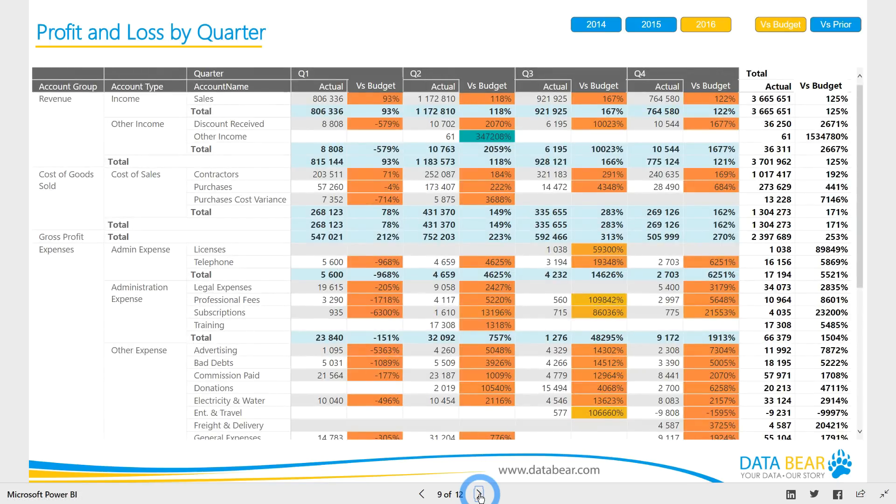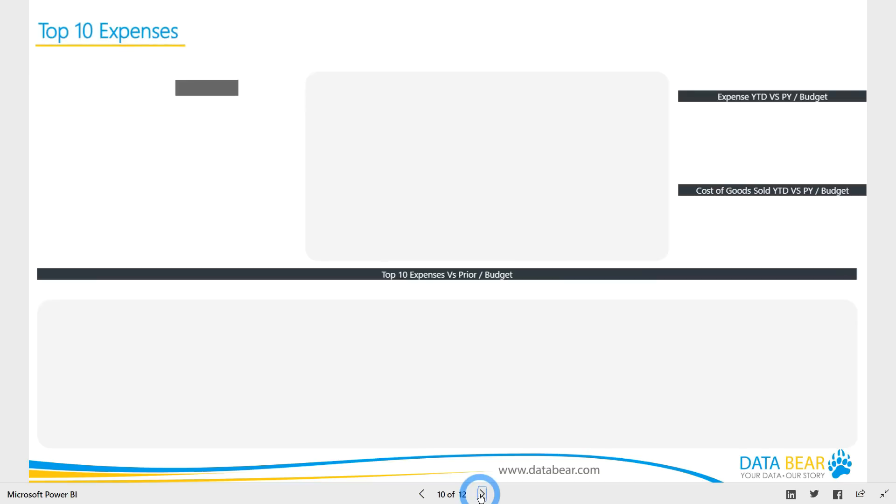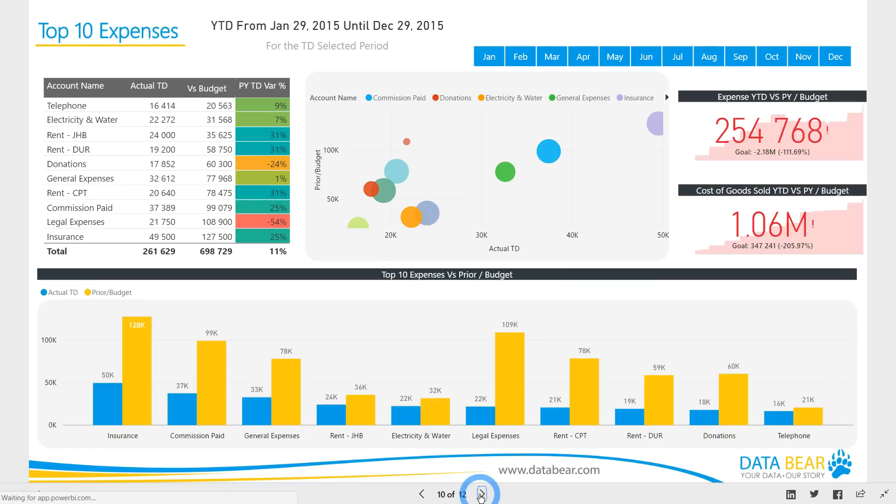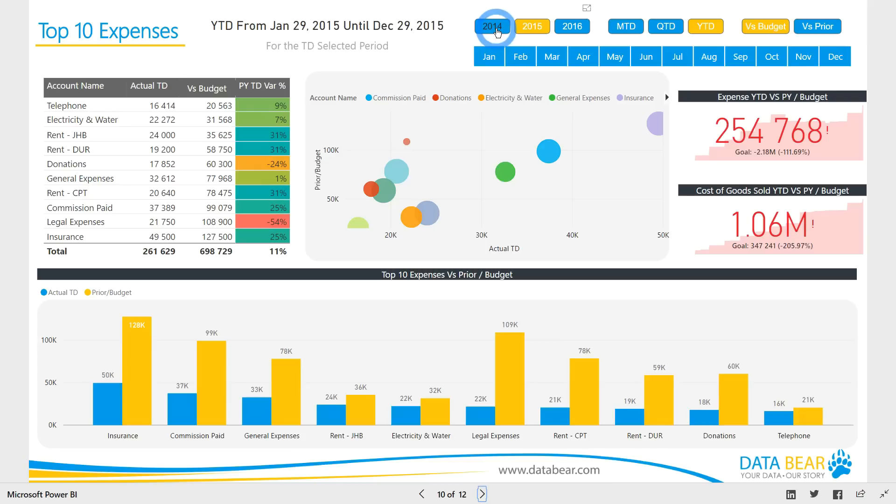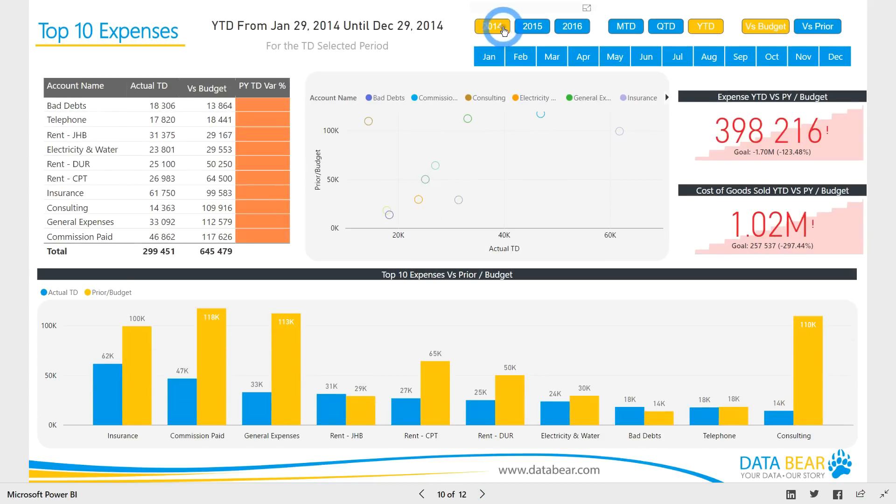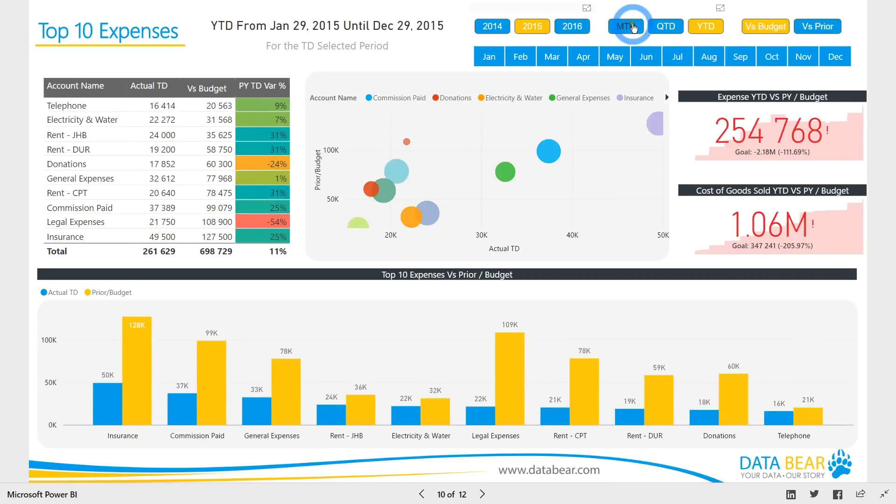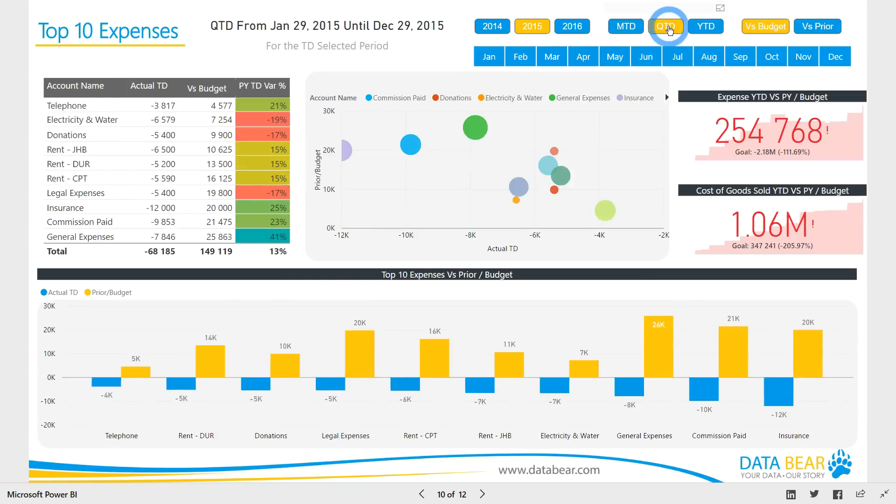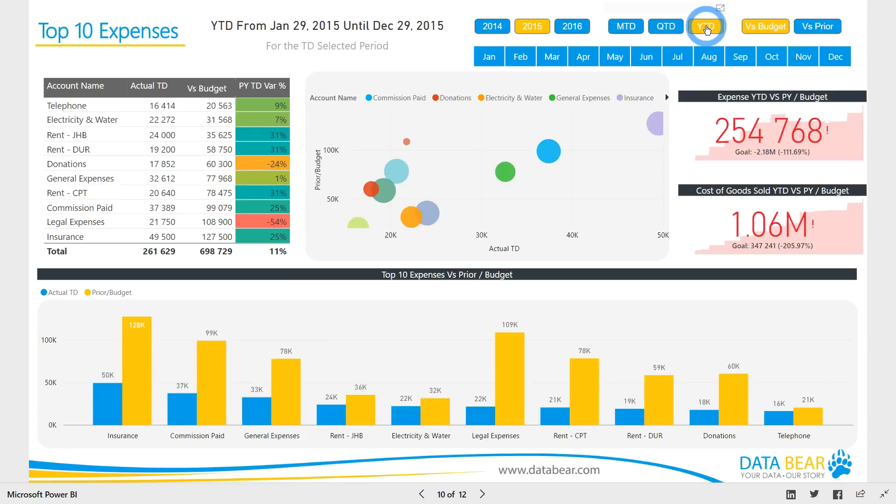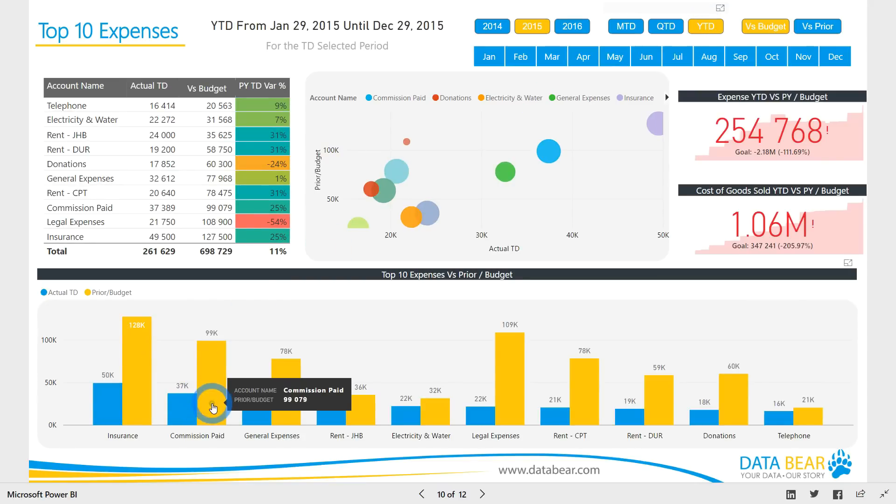We have a top 10 expense report. This report allows you to monitor your largest income or expense accounts from a variety of different perspectives. Other than allowing you to select versus budget or prior, a particular year, or a specific month, you can also choose to view the data from either a month to date, quarter to date, or year to date perspective. This report offers the flexibility to choose the comparison metric and a particular time dimension from any desired point in time.